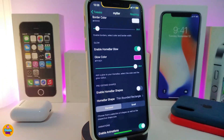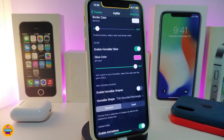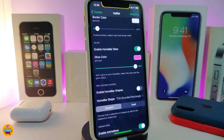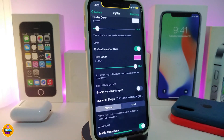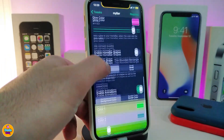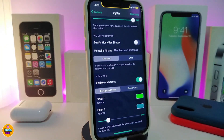The next section is for glow. You can enable the home bar glow by toggling it on. Underneath that section is the glow color, where you can choose the color you'd like.